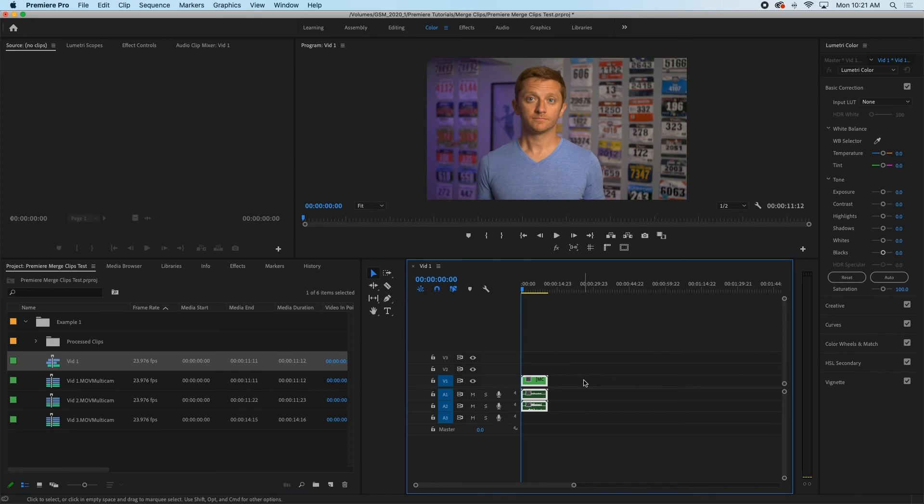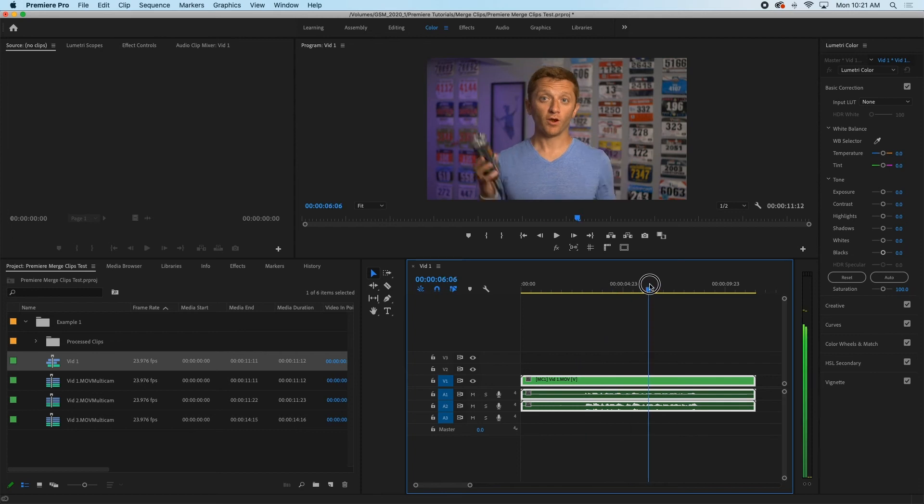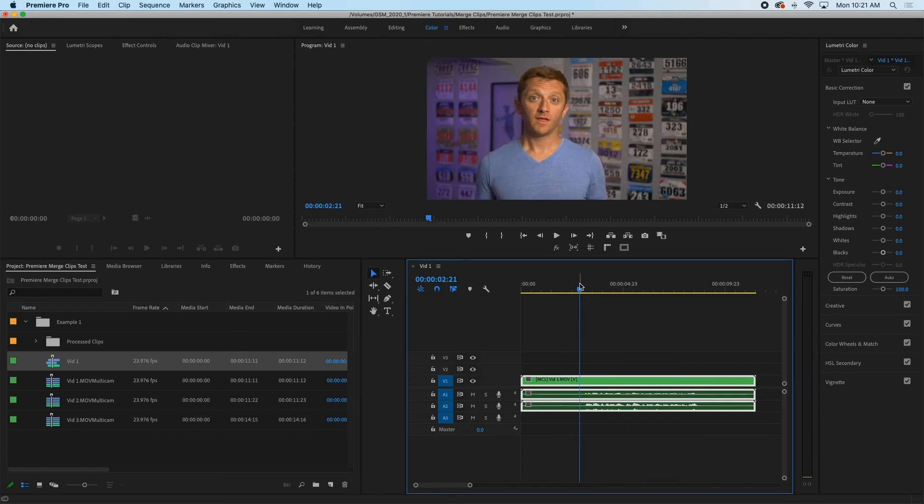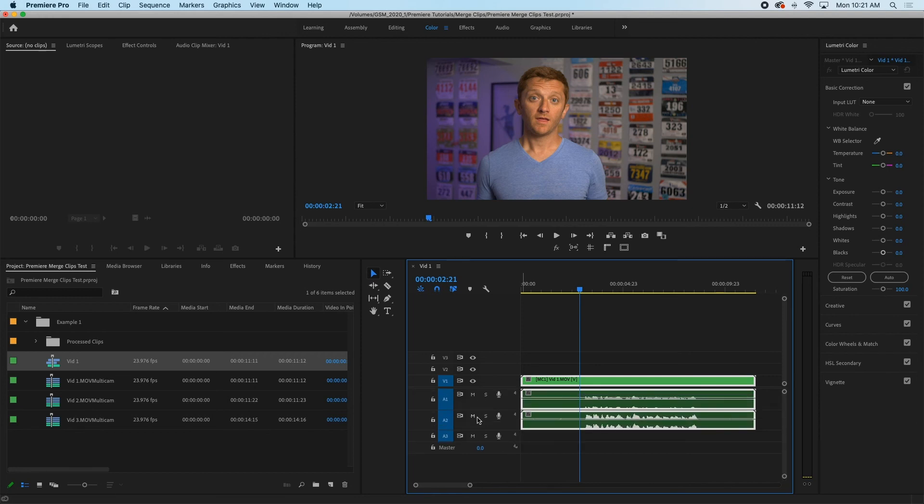So if you drag one onto the timeline you can see that everything's synced up. Now the difference in this case is it didn't replace the camera audio. You still have two audio tracks here and so you'd need to mute or delete the audio track that you don't want.